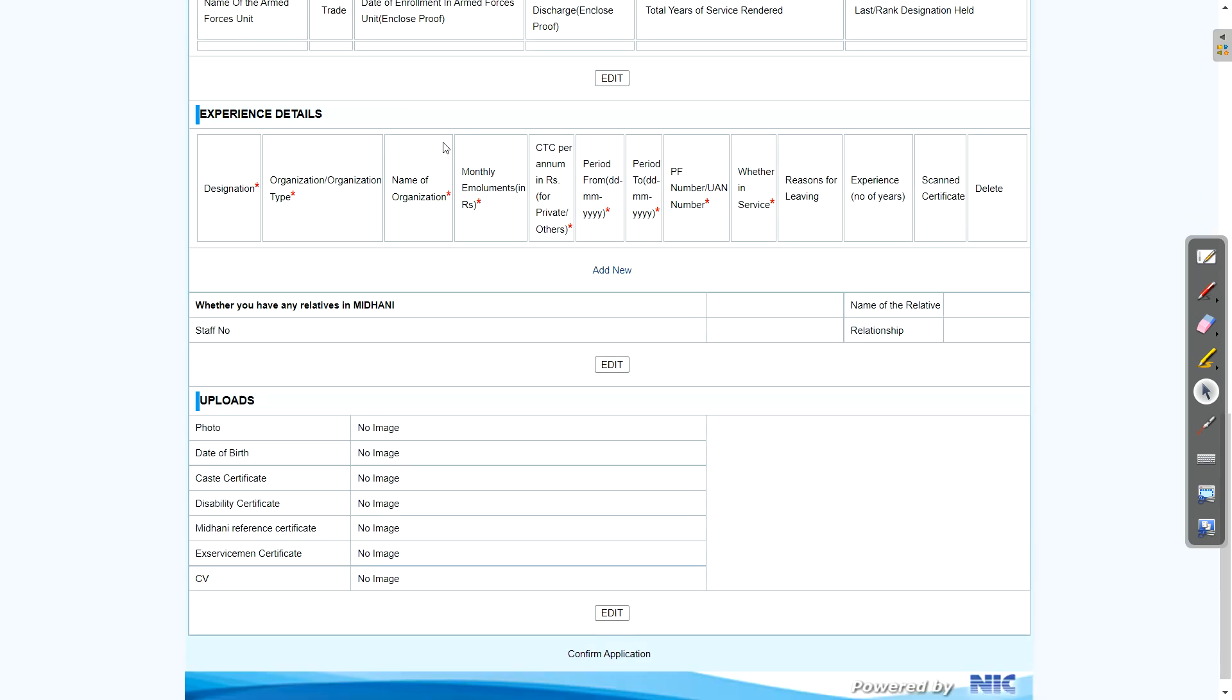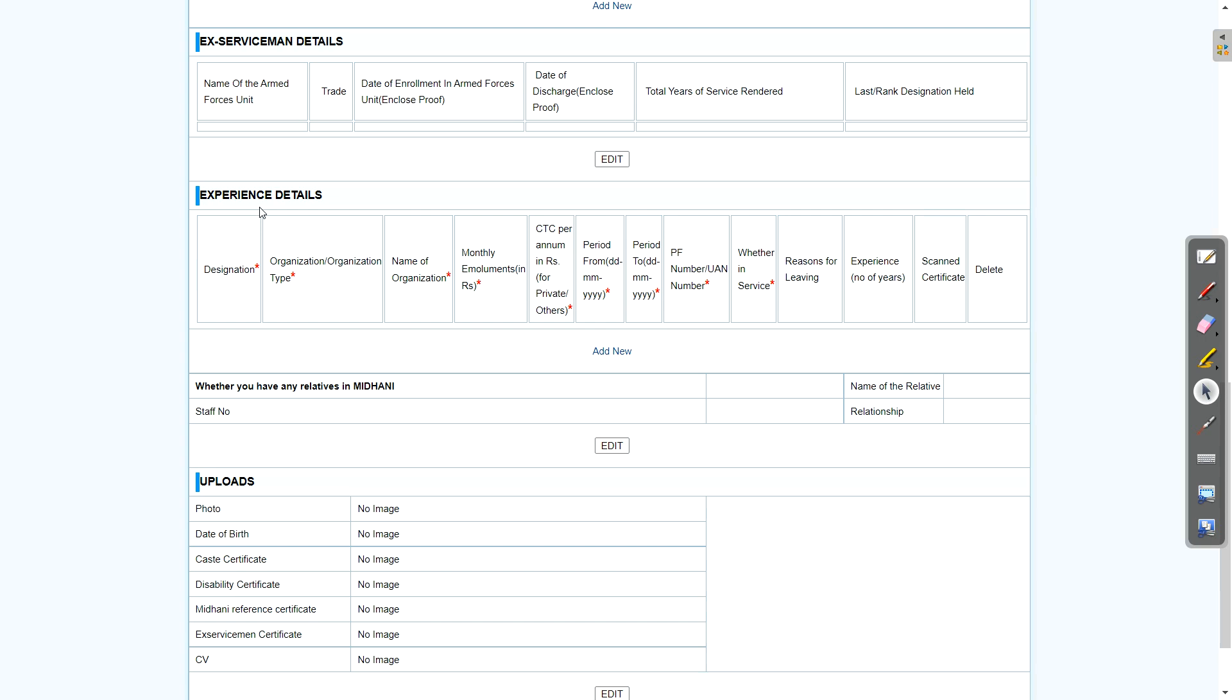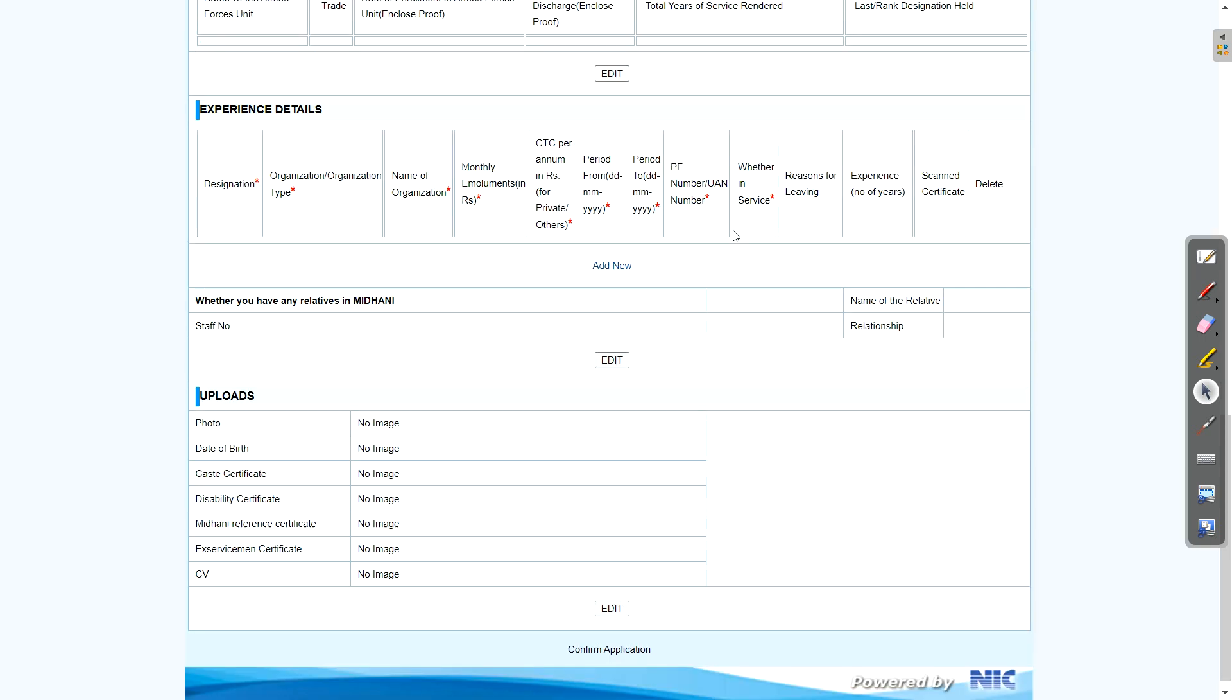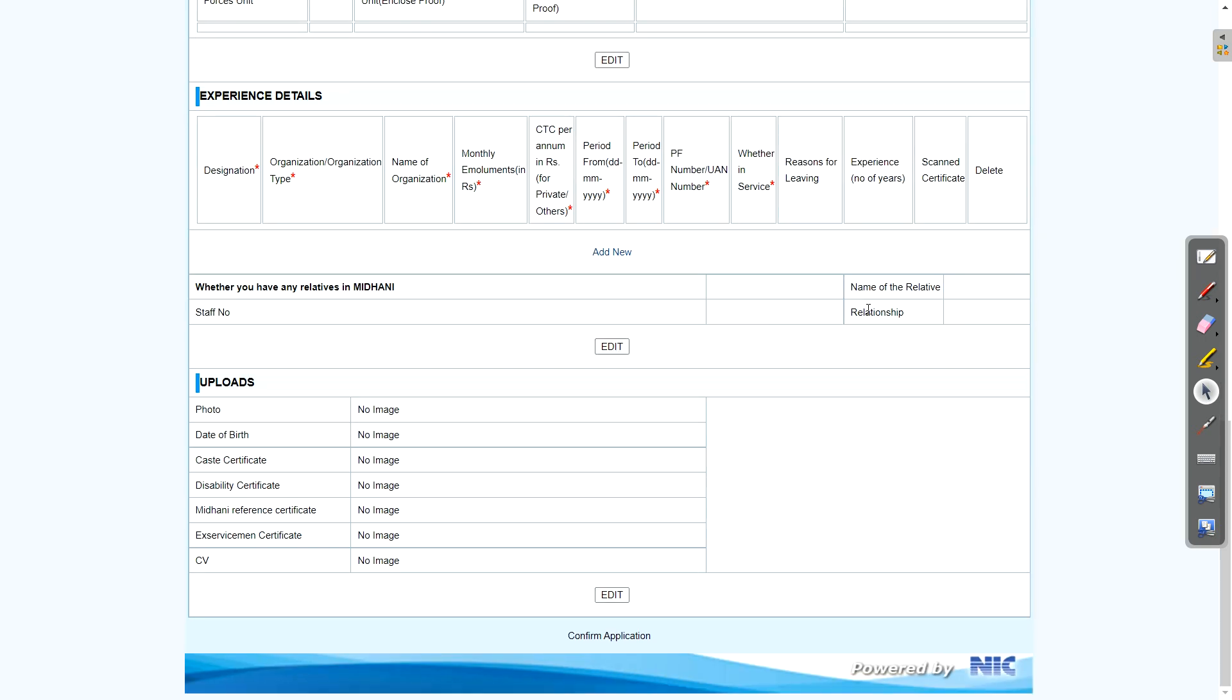Ex-serviceman details not required. Experience details are not required for freshers. For experienced person and ex-serviceman, you can just click on edit button and just fill those details. If you have any working relative in MIDHANI, then you need to mention that here and what is the relationship with that person. All the things should be mentioned.